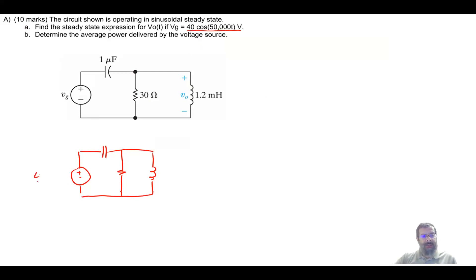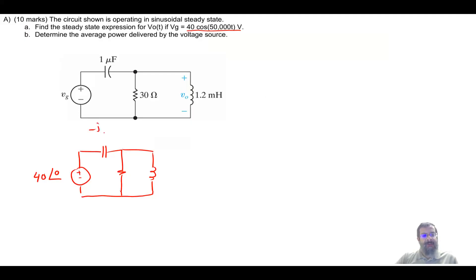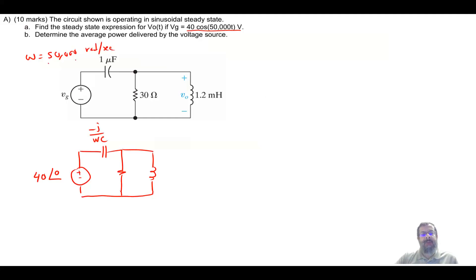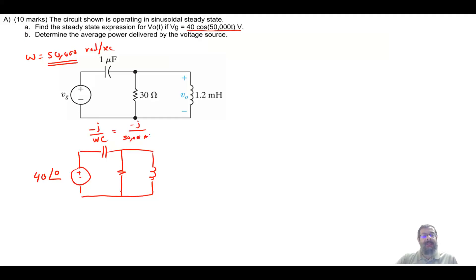First, I need to convert the source into a phasor. We take the magnitude as 40 and the angle as zero. Then we convert the capacitance and inductance into reactances. For the capacitor, it is minus J over omega C. From the cosine function, omega equals 50,000 radians per second. So the capacitance reactance is minus J over 50,000 times 10 to the minus 6, which gives minus J20 ohms.